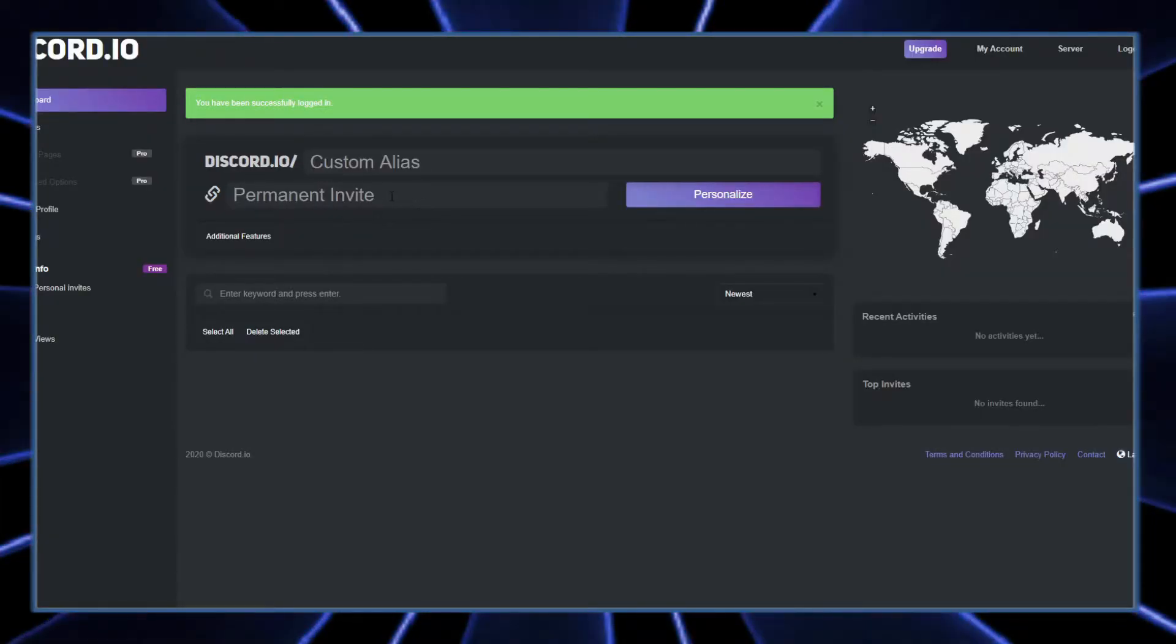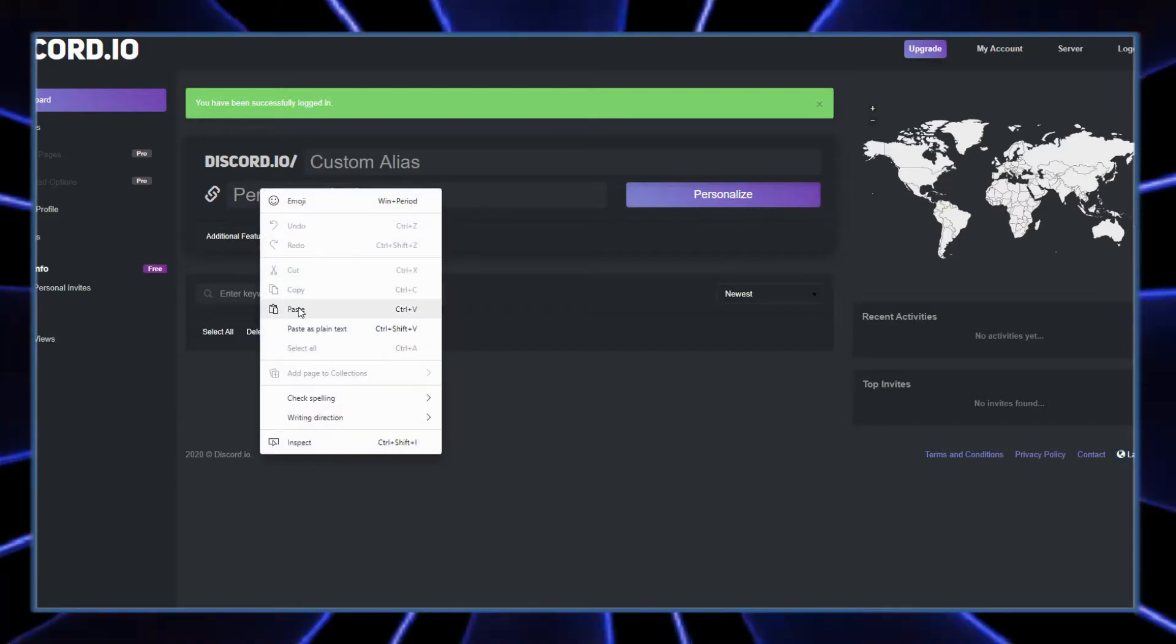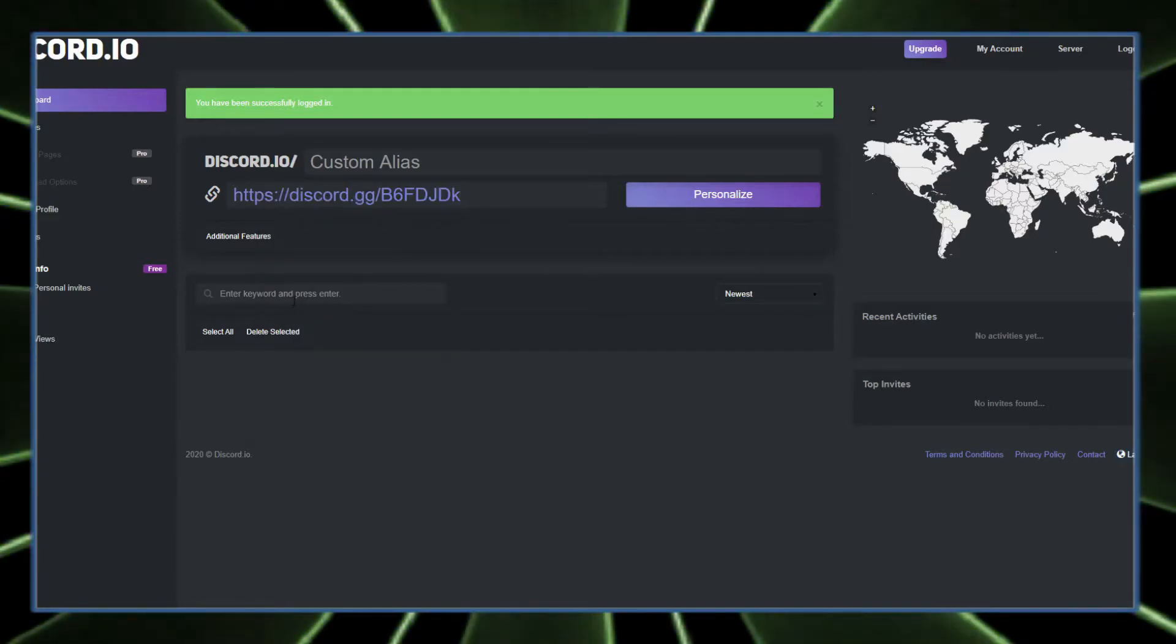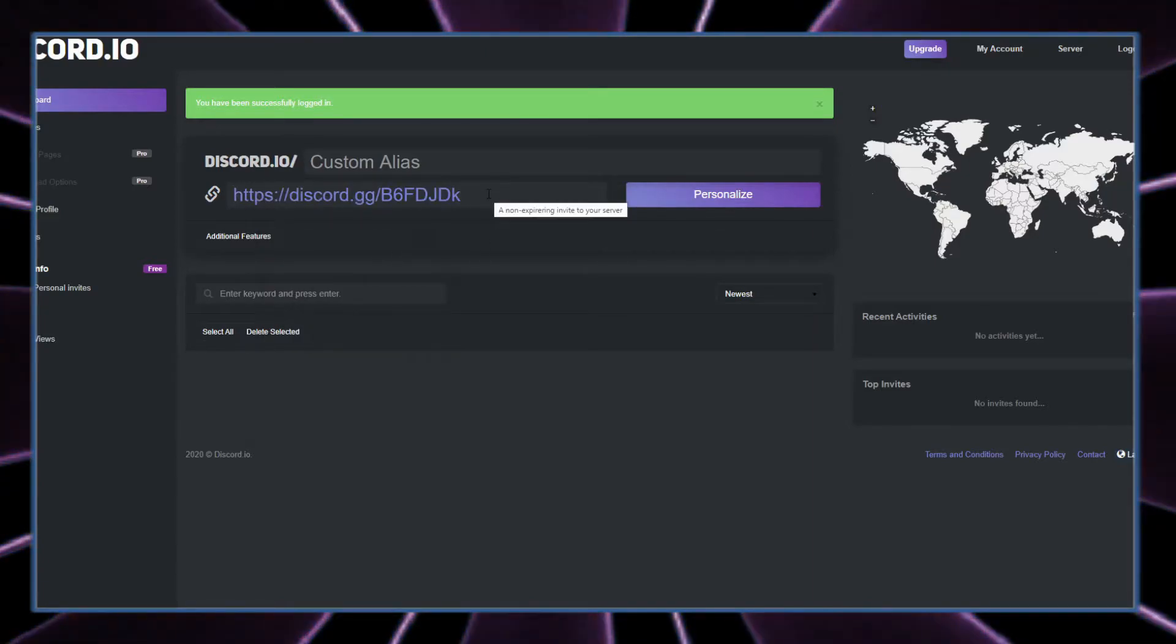Right here where it says permanent invite, right click and paste, or you could just control V.